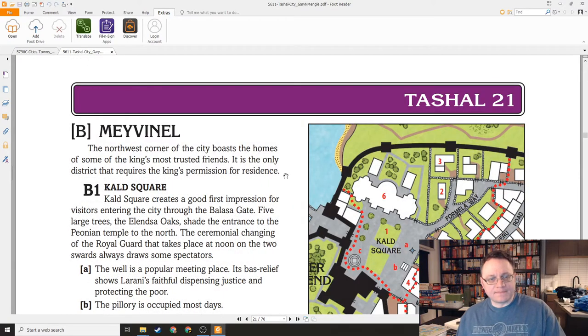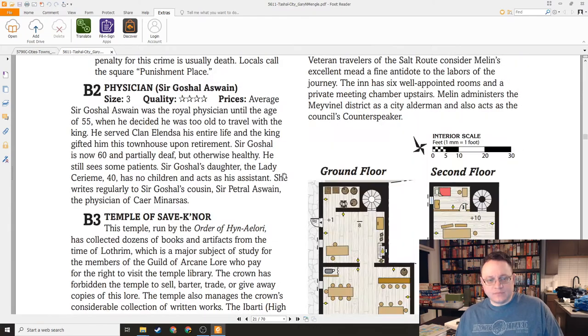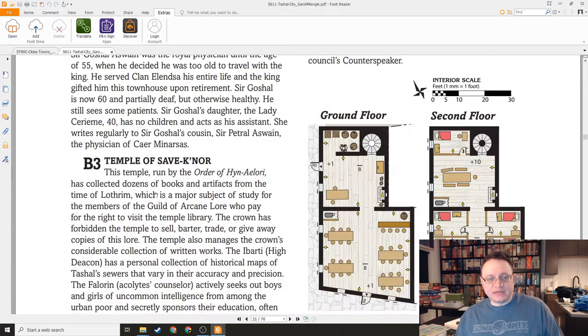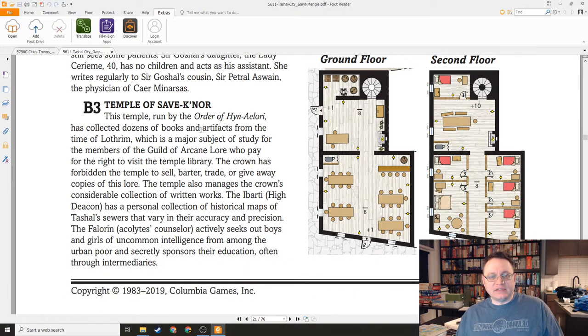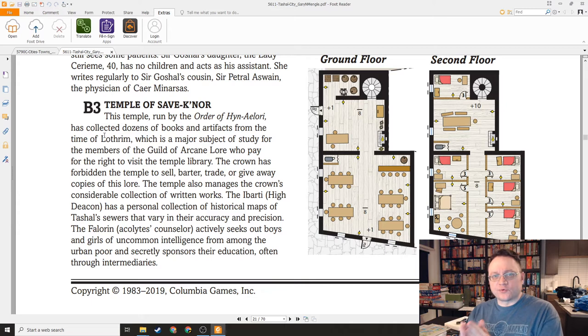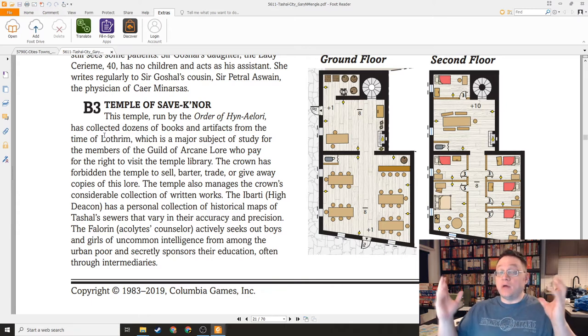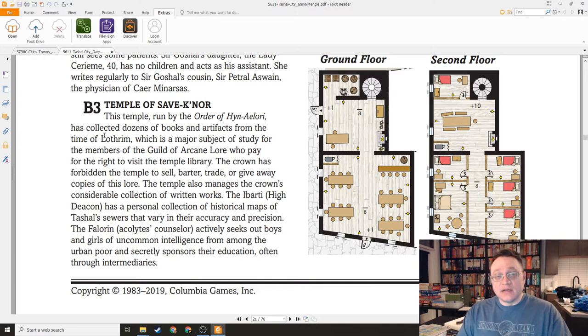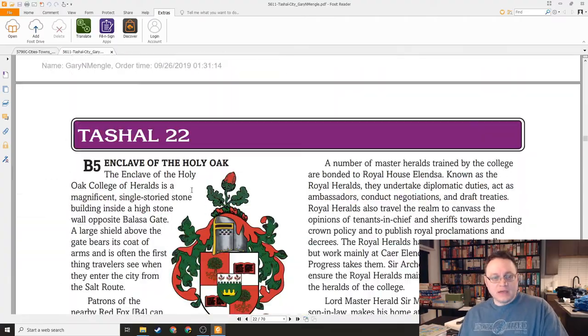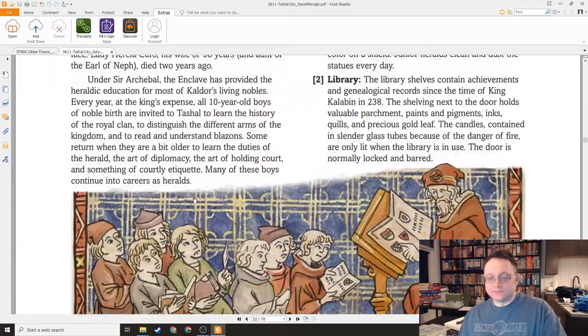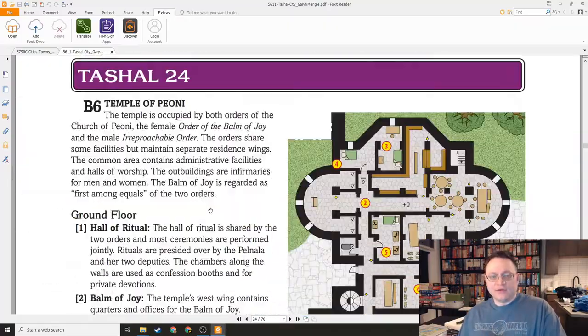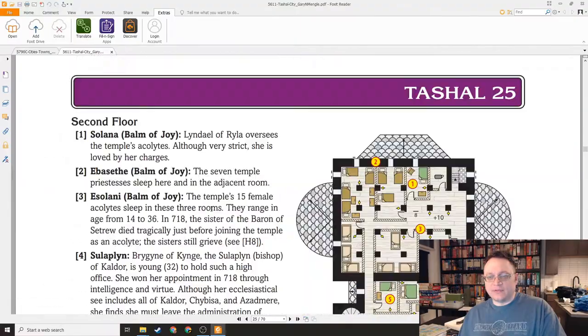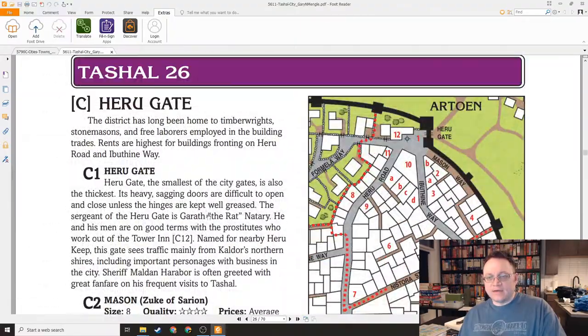Now we're in the Mavenel district. The temple of Save Knorr has collected dozens of books and artifacts from the time of Lothrim. You might recall that Lothrim is Lothrim the foul spawner. He was an evil sorcerer who opened up a gate to some other place and brought the Gargun to Harn. Enclave of the Holy Oak will be the College of Heralds. And we have floor plan for that. Here's a large and elaborate temple of Peoni.